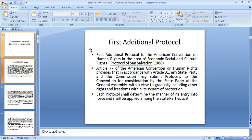Regarding the first protocol: the American Convention on Human Rights was restricted only to civil and political rights and did not deal with economic, social and cultural rights. Therefore, in order to safeguard economic, social and cultural rights, the state parties felt the need to include those rights so they could be realized and made available to the people of the American states. In pursuance of this, they made the first additional protocol, also known as the Protocol of San Salvador.